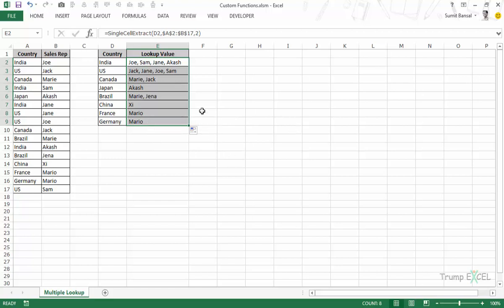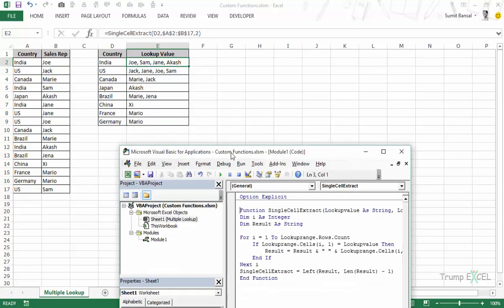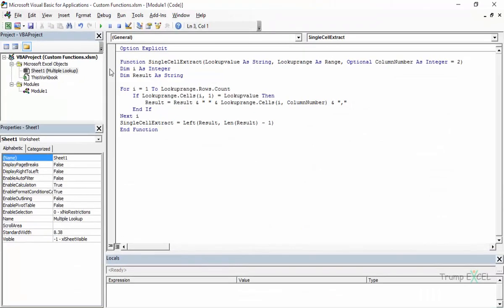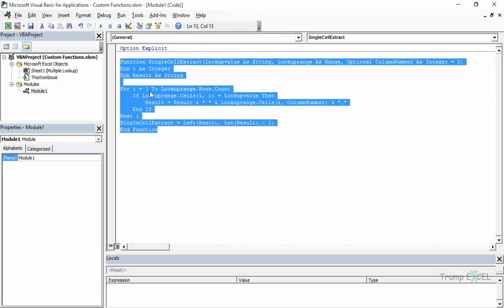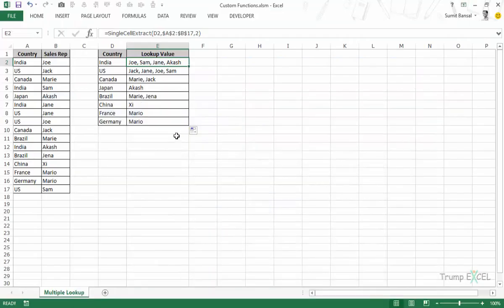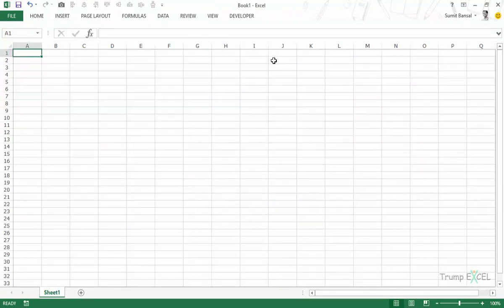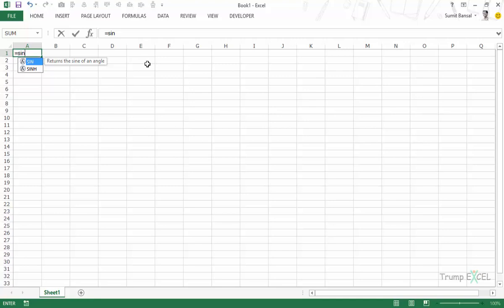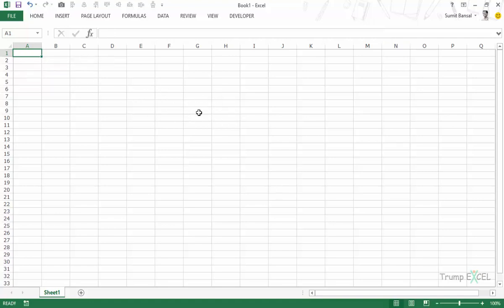Now to do that, one way is that you go to the VB editor. Let me press Alt F11 to go to the VB editor and here I have the function, the code for the function. One way is that I copy this and then I paste it again and again whenever I have to use it. So let's say I open a new workbook. I would press Ctrl N. It opens this new workbook, Book 1. And if I try and use this function, I will not be shown that function because this function does not exist in this workbook.